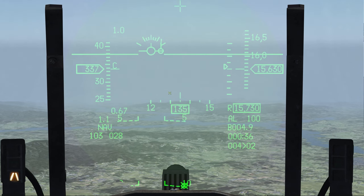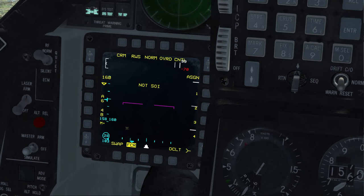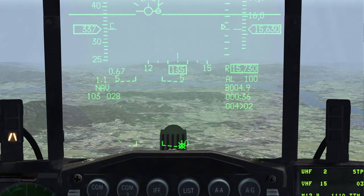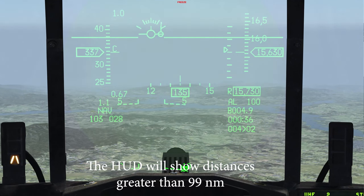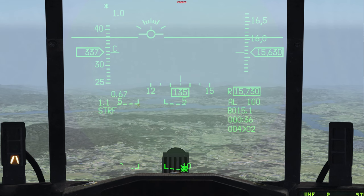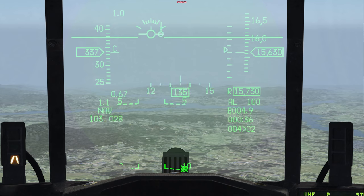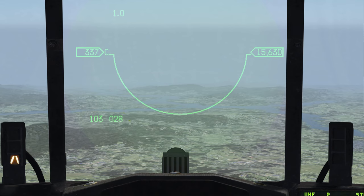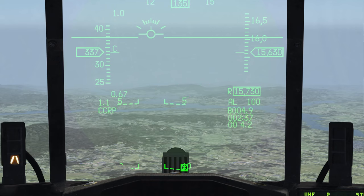Let's move on to the HUD. There are these numbers down here — this is your current bullseye. You can see it matches: 103, 28. So if someone calls where you are, you could call your bullseye right from here on the bottom left of the HUD without looking down. It's only in certain master modes: in nav mode there's bullseye, in dogfight mode there's bullseye, in missile master mode there's bullseye. But in air-to-ground modes like CCRP there's no bullseye displayed — so be cognizant of that.